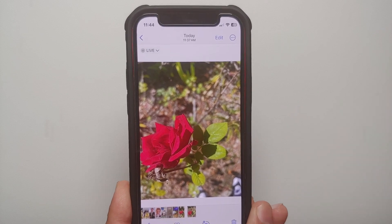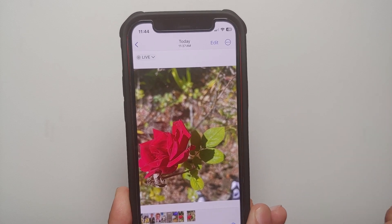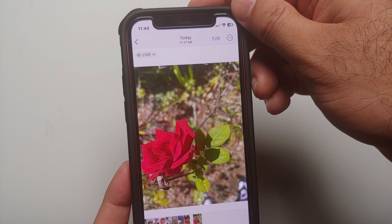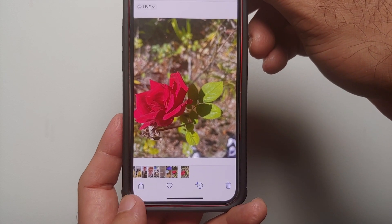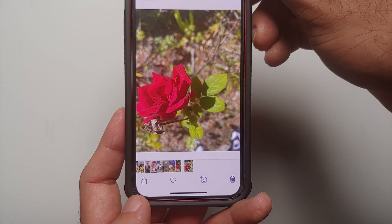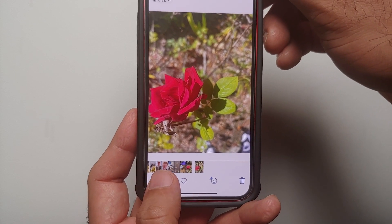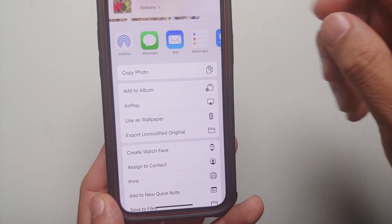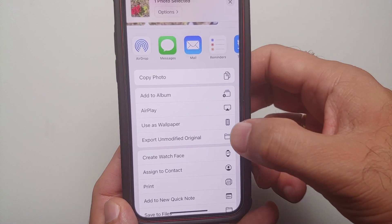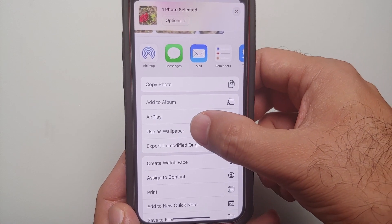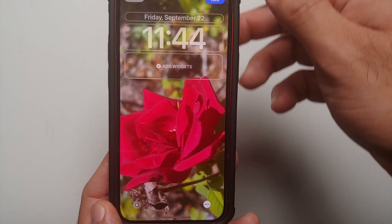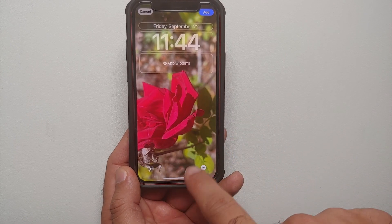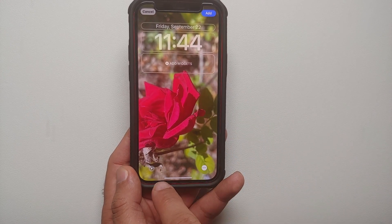Once you've taken the picture, go to the gallery application and open that picture. Here is a live picture which I have taken. Tap on the share option on the bottom left, and if you scroll down you will get the option of 'Use as Wallpaper' — select this option.